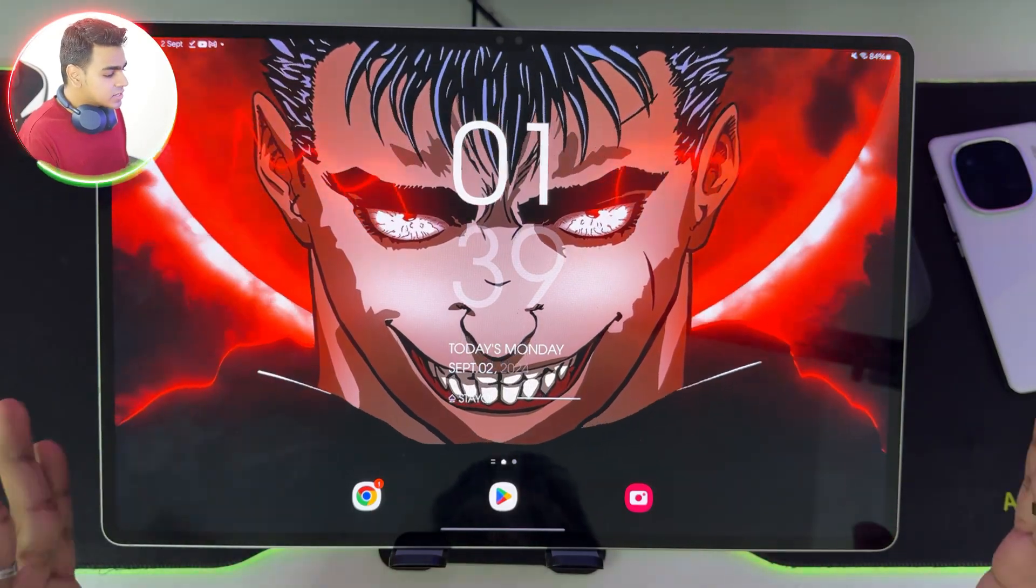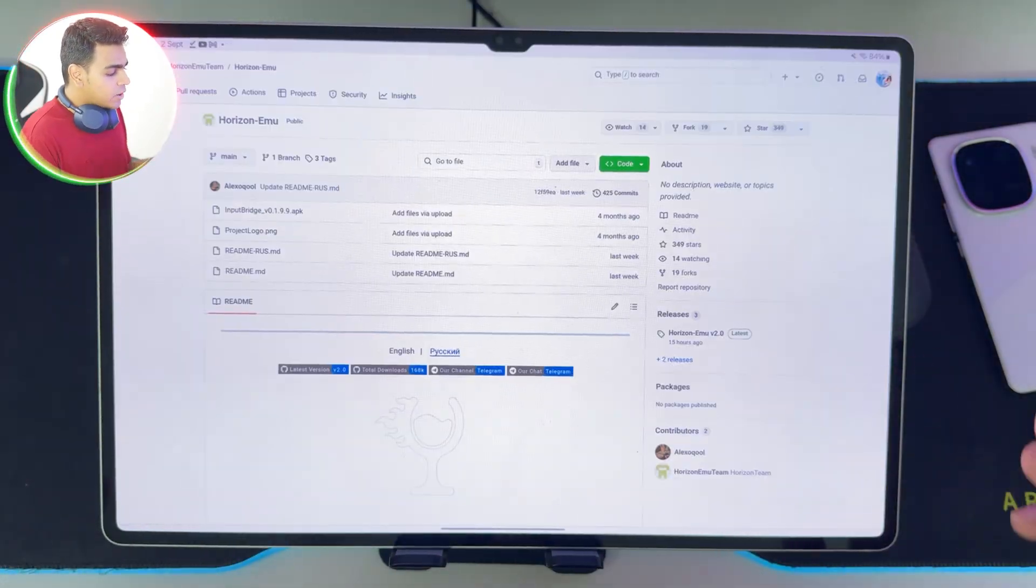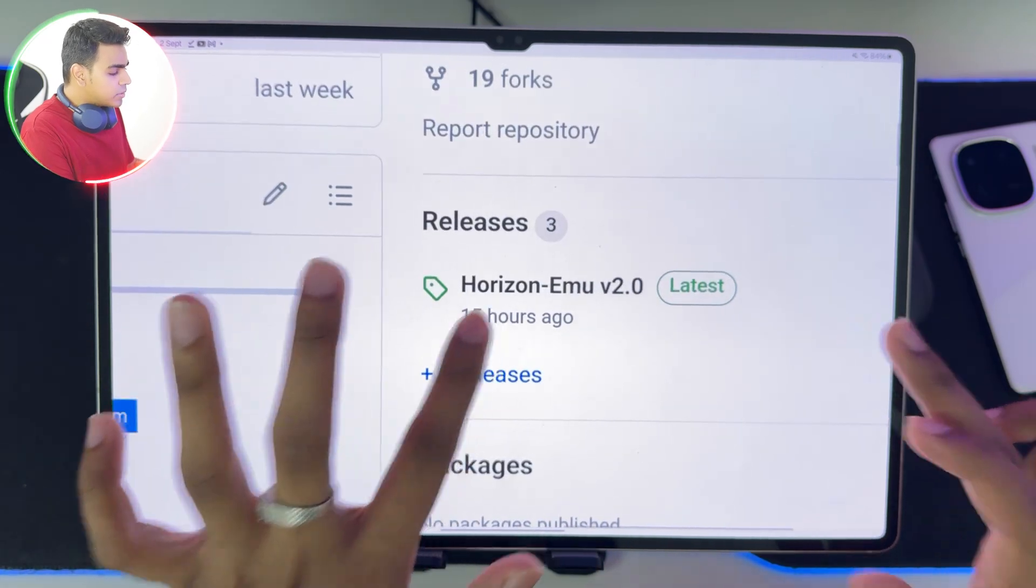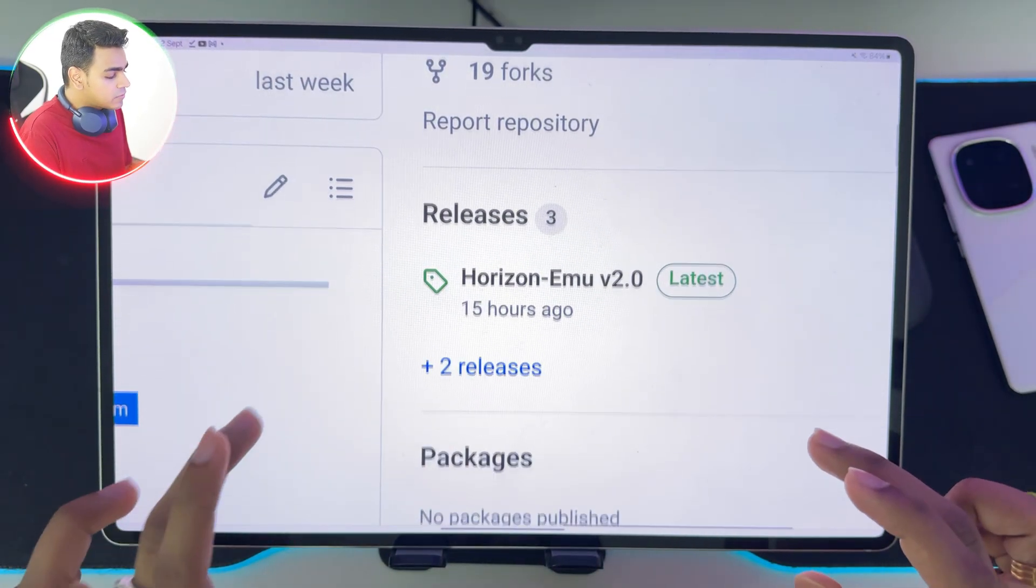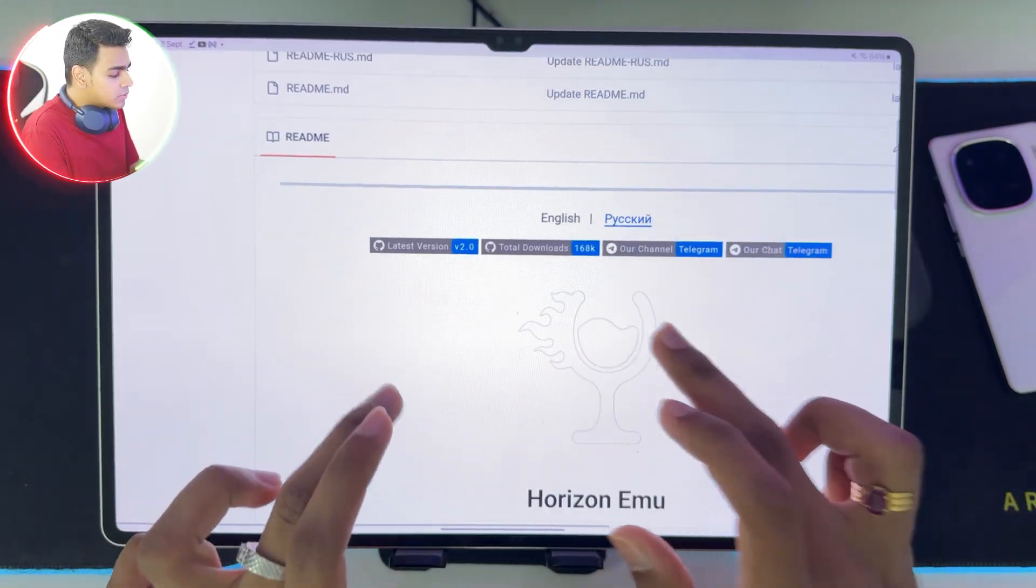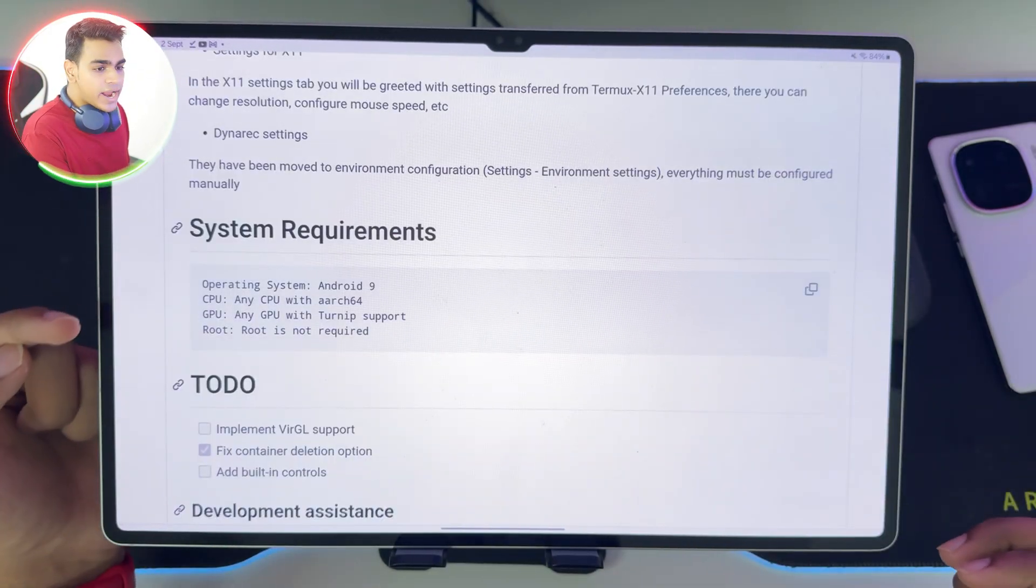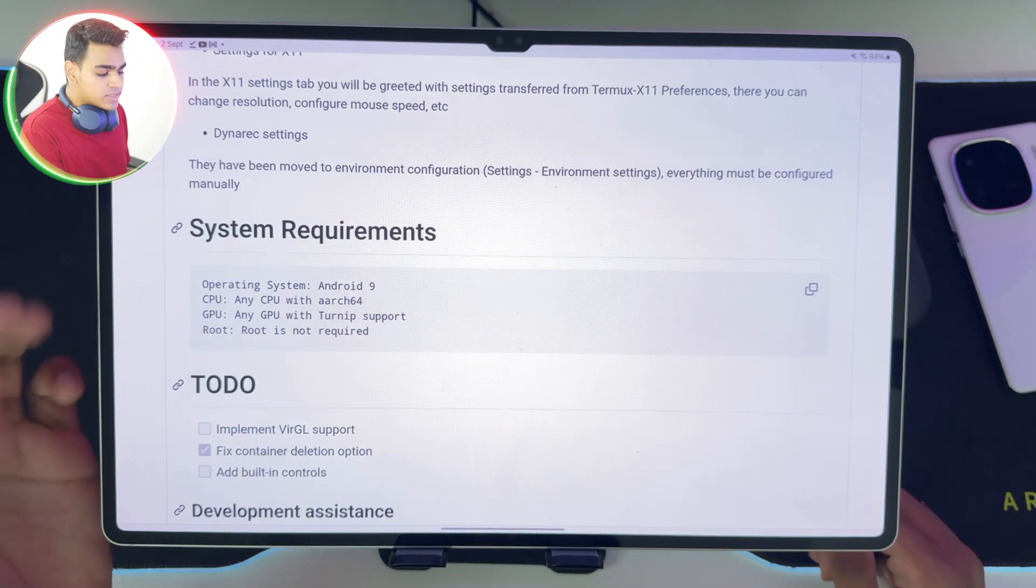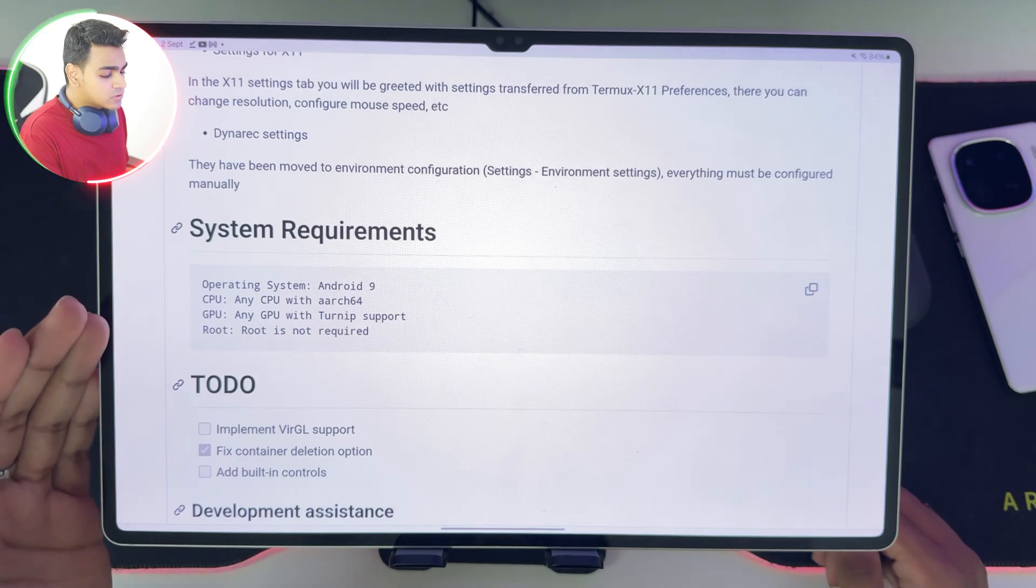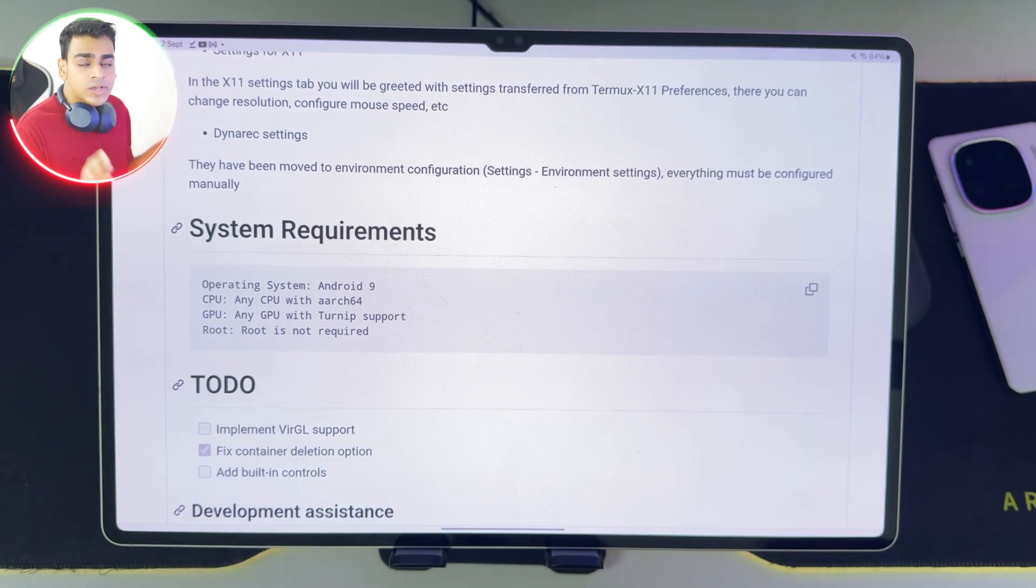Alright guys, let's get started and take a look at this brand new update of Horizon Emulator. This update was released about 15 hours ago. Let me talk about the minimum requirements first. You need at least Android version 9 or above along with any CPU with Arc64 support and any GPU with Turnip support.